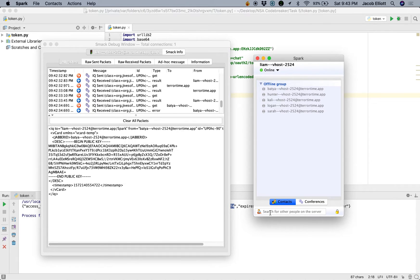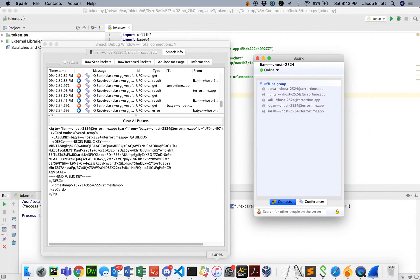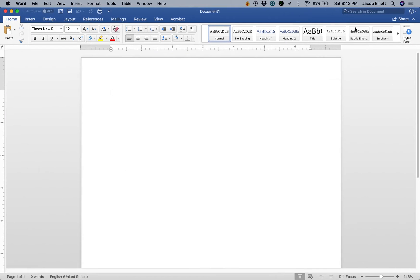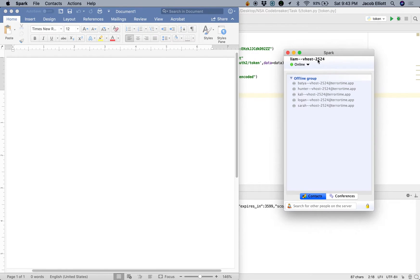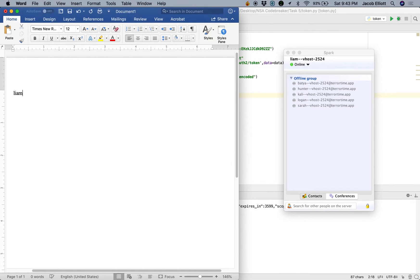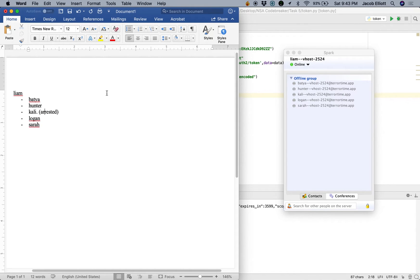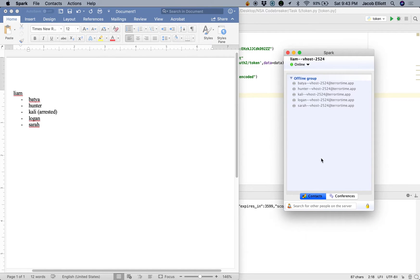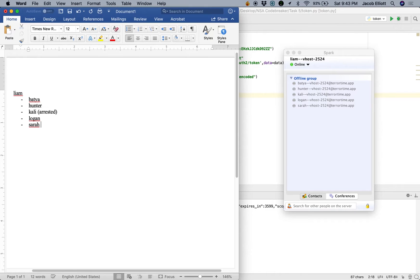So what we're going to need to do is figure out the identity of the overall leader. We're going to start creating a list of these users and keep track of who's who. So we're logged in as Liam. Liam has Batia, Hunter, Kali, Logan, and Sarah. Now we know that Kali is our arrested person, so they're definitely not the organization leader. So one of these other four is going to be the overall organization leader. We also know that Sarah isn't the organization leader because they were another underling in the conversation before. So we know it's got to be one of these three.